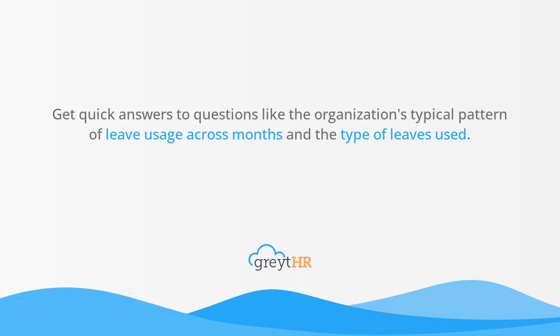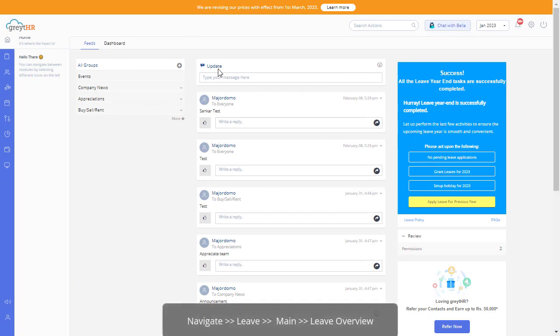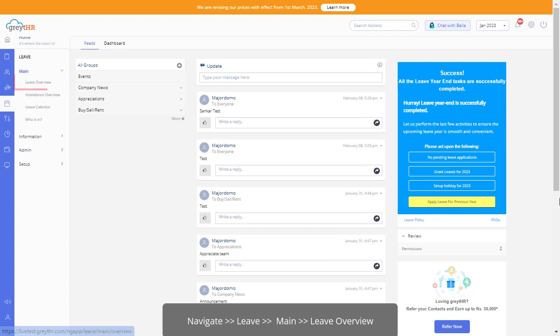So let's find out how to get an overview of your employees leave information. From the Great HR admin login, navigate to the leave module and under main, click Leave Overview.